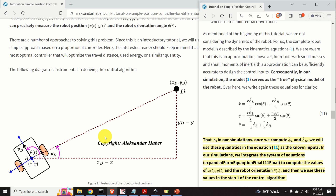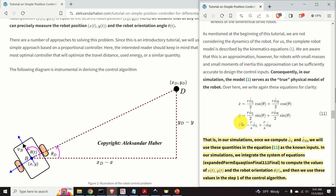One very important point must be emphasized: we are not considering the dynamics of the robot. The complete robot model is described only by the kinematics equations. We are aware this is an approximation; however, for robots with small masses and small moments of inertia, this approximation can be sufficiently accurate to design the control inputs. Consequently, in the Python simulation, this kinematics model serves as the true physical model of the robot.